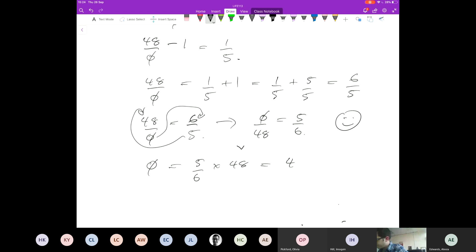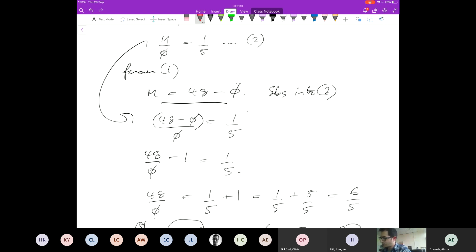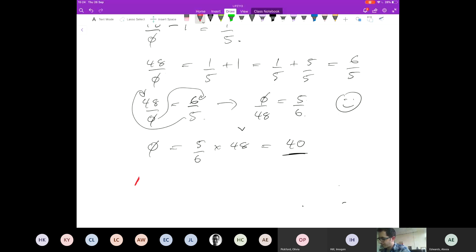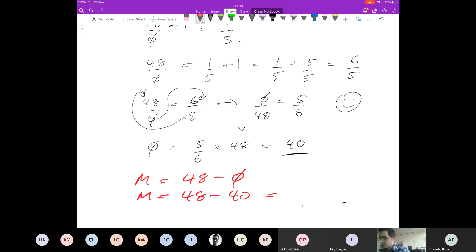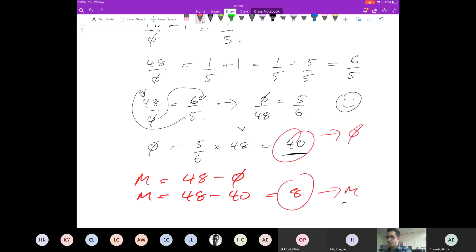Everyone get 40? 48 times 5 over 6 — yes, sounds right. And then using m equals 48 minus o: m equals 48 minus 40 equals 8. So there are 8 meerkats. Boom — you've solved the simultaneous equation from a completely wordy question.